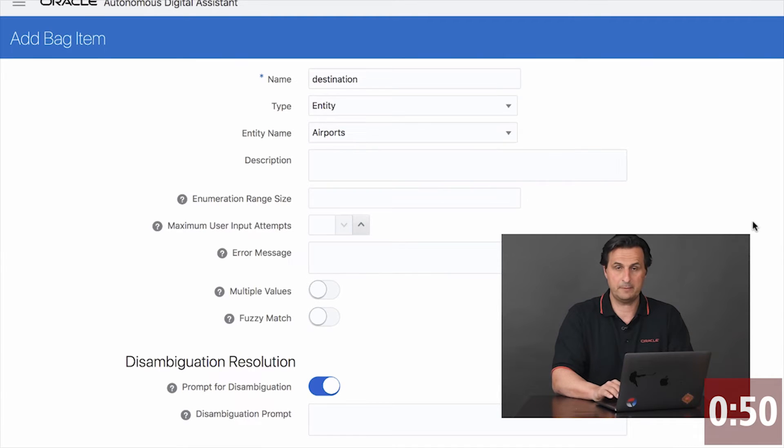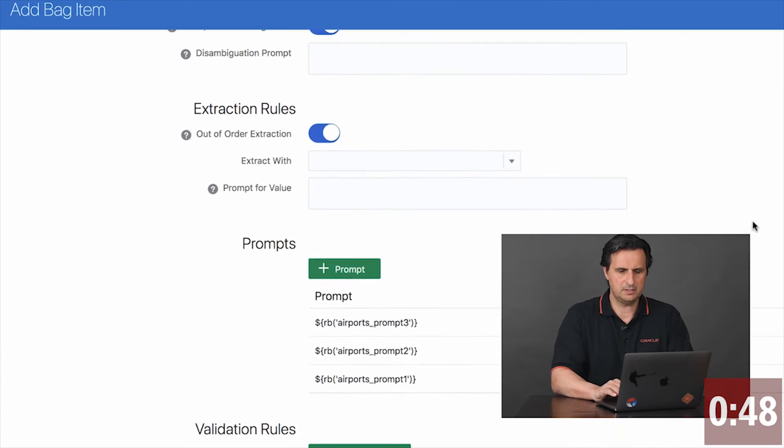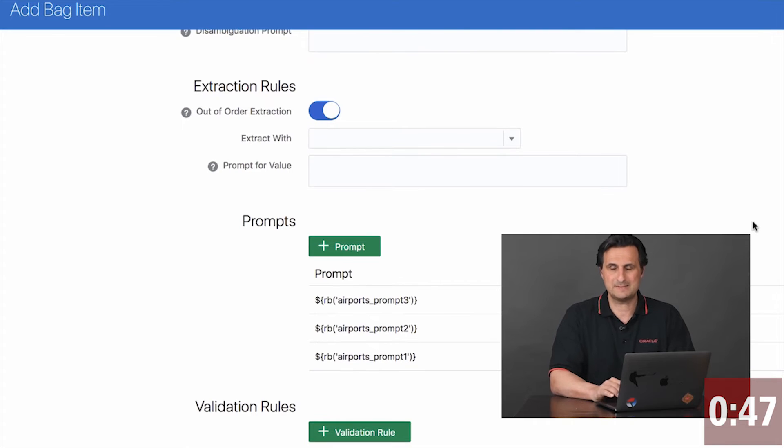Type airport. If I scroll down, you see it's picking up the resource bundle strings.